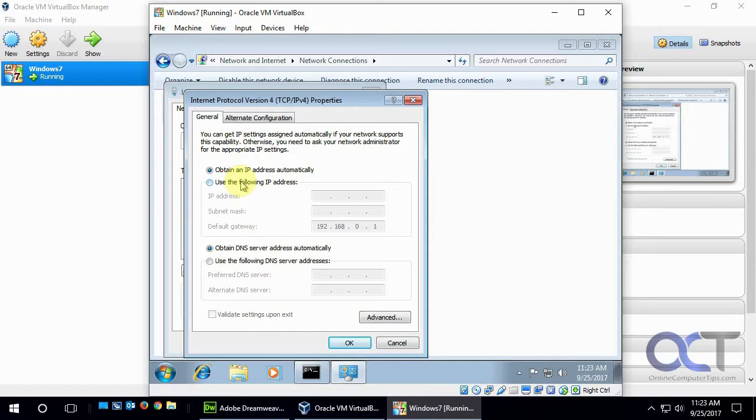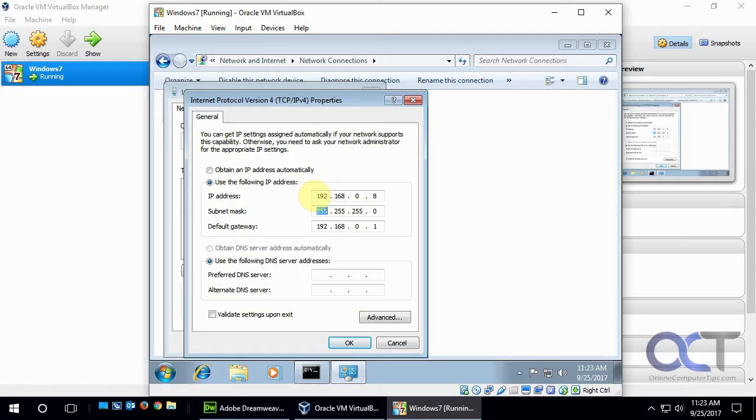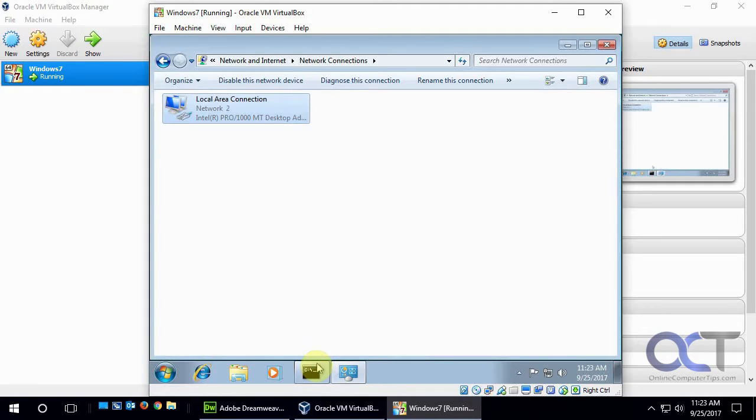And then we want to check this box that says Use the Following IP Address, and we'll do 192.168.0.8. And then we'll keep the default subnet mask that it had before that it assigns, and we'll keep the default gateway too. And we'll click OK and then OK.